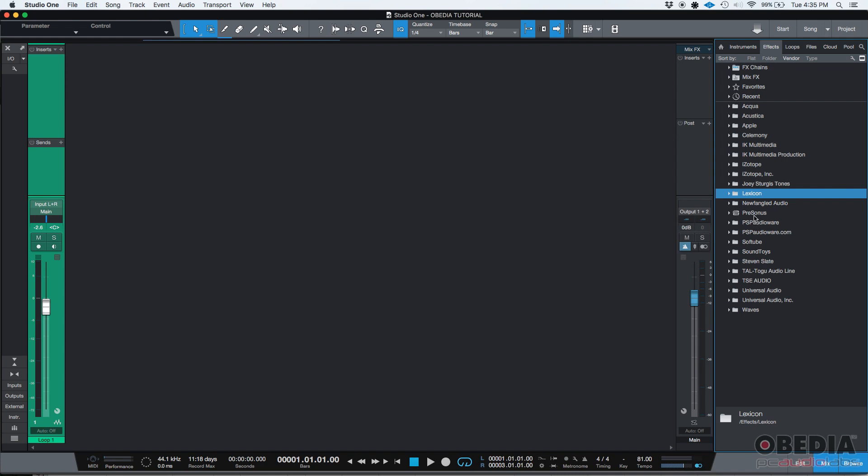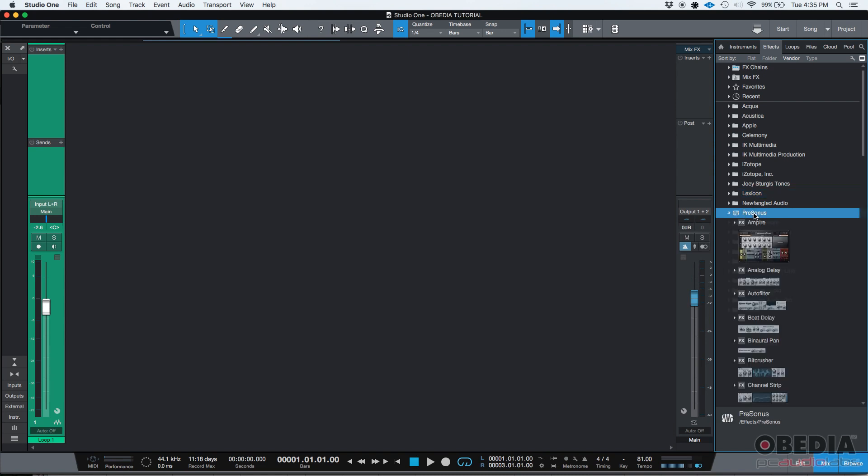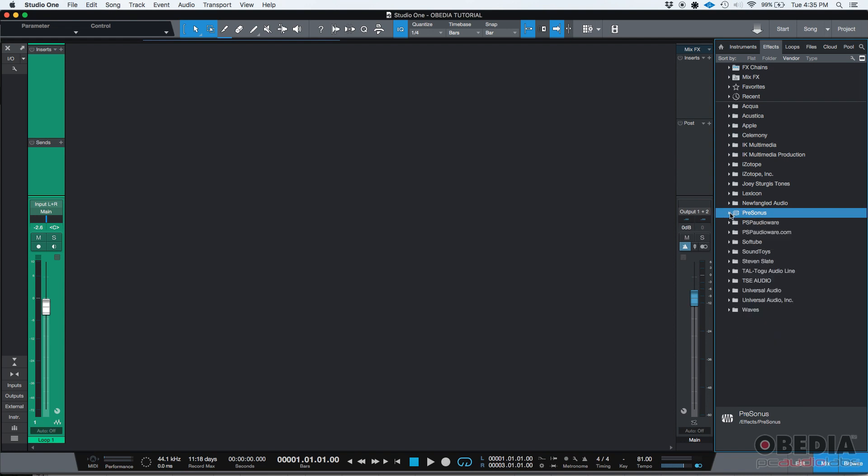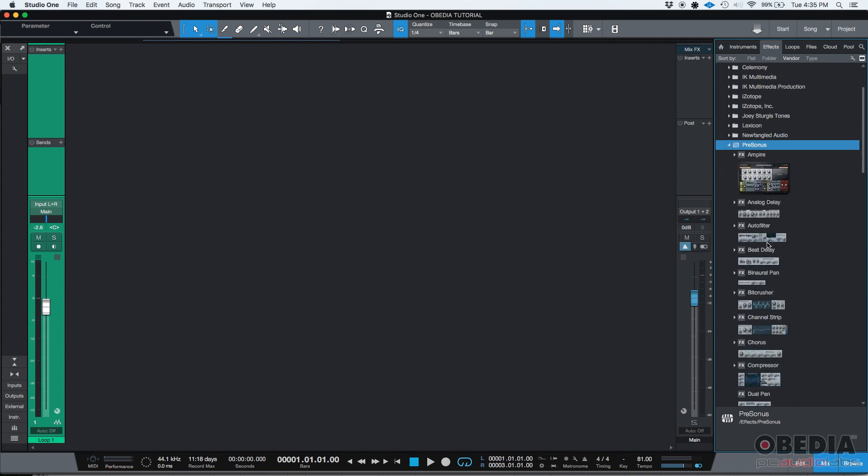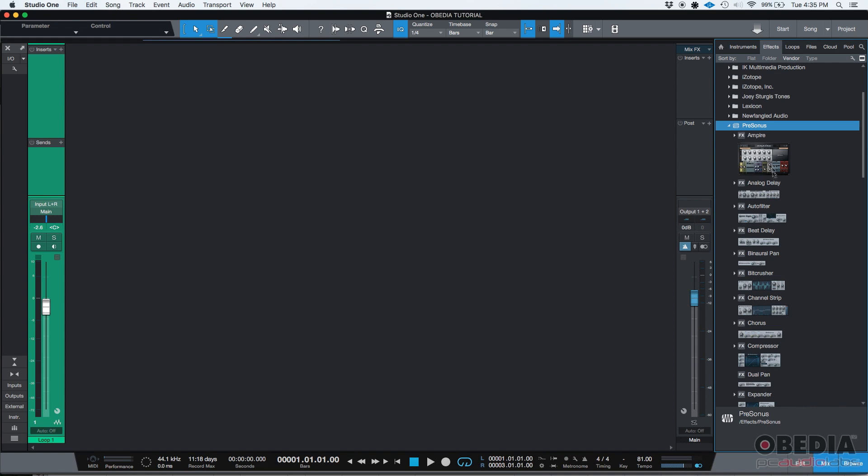So, if I go, let's say, to PreSonus and I click on it, the drop down list will open and I'm going to see the list of the inserts.